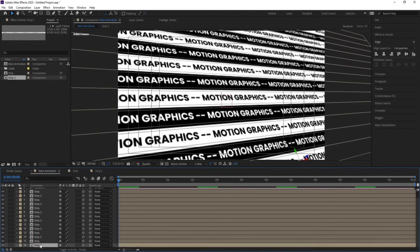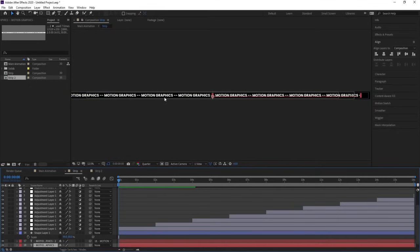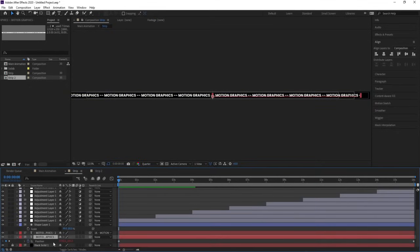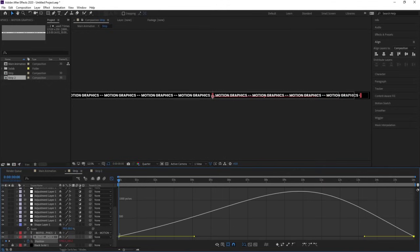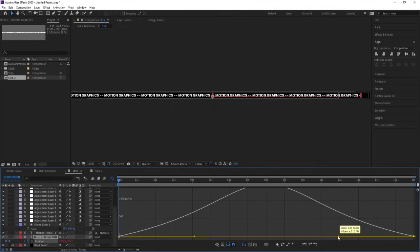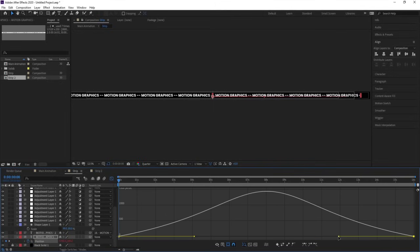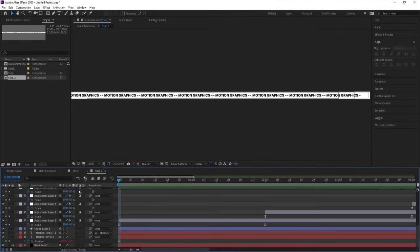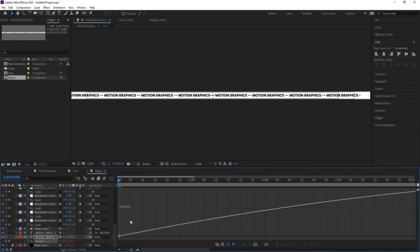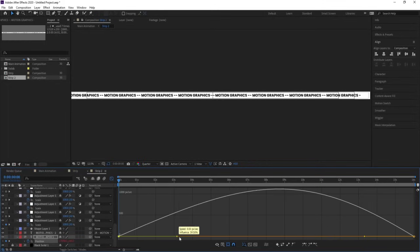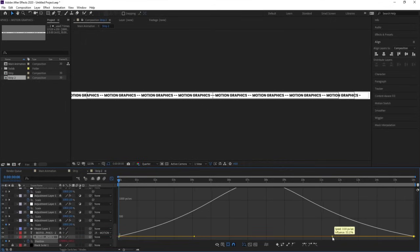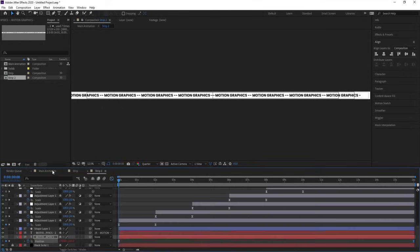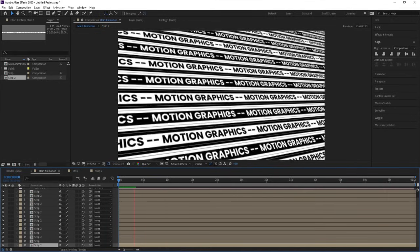To add alternation to the animation, go inside the strip, select the text layer, hit U, and select the position keyframes. Hit F9, go to the Graph Editor, select the graph, and by holding Shift move the handle until the influence is around 51.29. Do the same for the other handle at around 51. Follow the same process for the other strip — select the keyframes, hit F9, go to the Graph Editor, and adjust the handles to around 51.29 and 51.76.